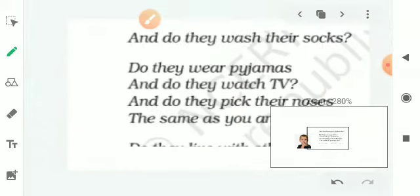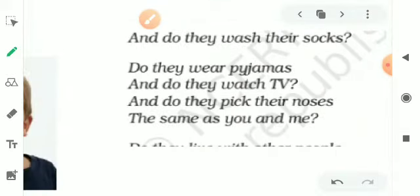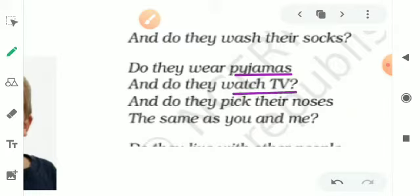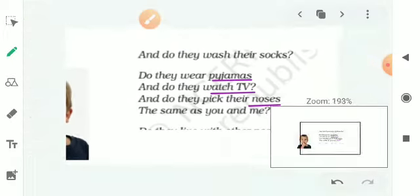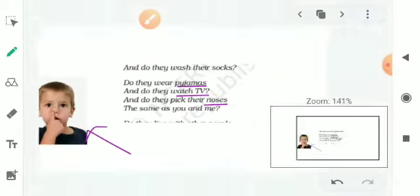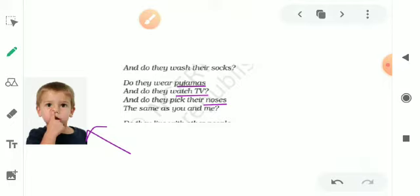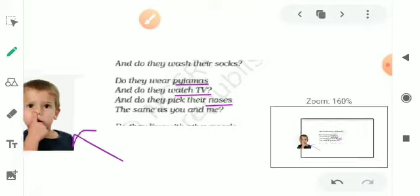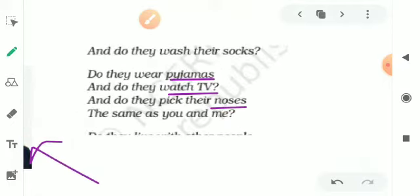Do they wear pajamas? Do they watch TV? Do they pick their noses? The same as you and me.